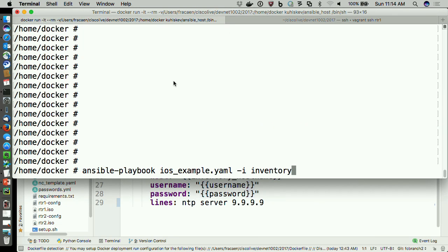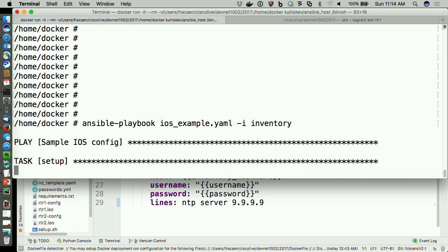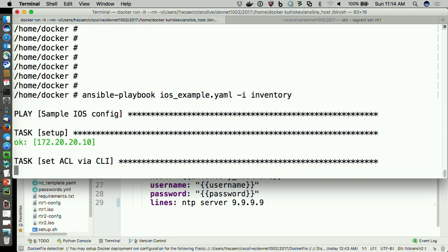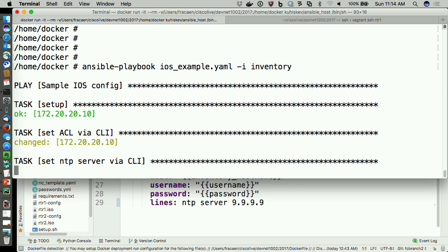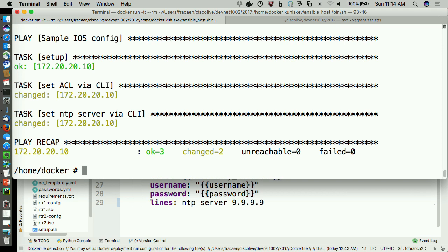Now I'll run the playbook. Ansible is running — it's pushing configs to the router. This is an Ansible run. You can see in the output it shows yes, changes were made. Things are okay and I made two changes.